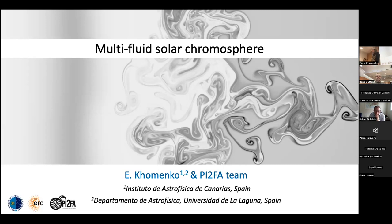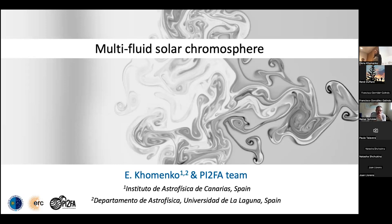Hello everyone, and welcome to all the people here in the room and those connected in Zoom for attending this new colloquium from the Sevelo Chua program of the IA-Lane in the northern state. It's our pleasure today to have with us Dr. Elena Komenko. Elena has made a PhD in physics and maths at the main astronomical observatory in Kiev, Ukraine, in 2004, and currently she is a research scientist at the Instituto de Astrofisica de Canarias.